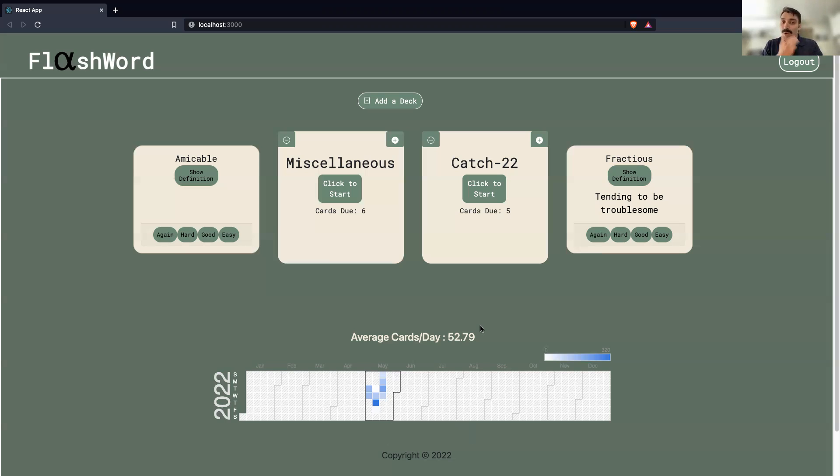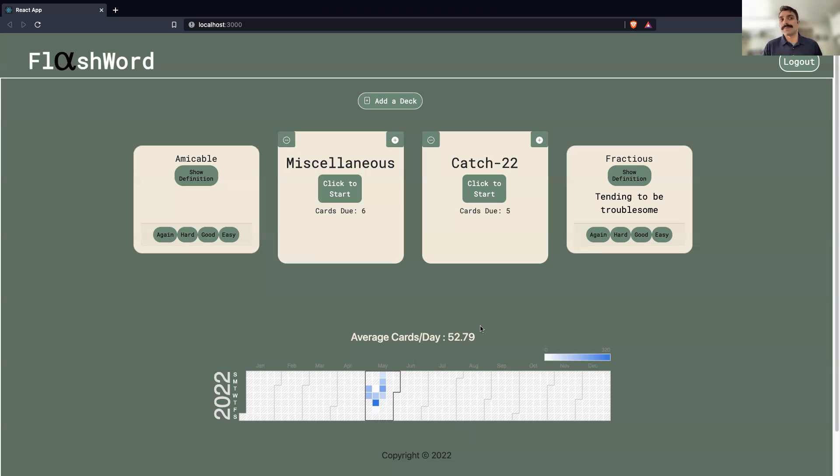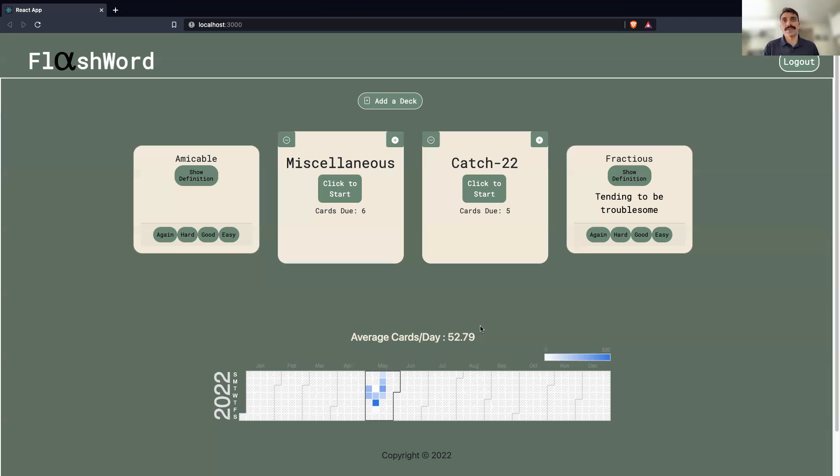Next, sort of more ambitious, is a stats page. I want to know which words are giving me the most trouble, which have I mastered quickly, how many decks have I created, how many words have I seen overall, things like that. And so you can track your progress over time, challenge friends, show them your progress, and so forth.